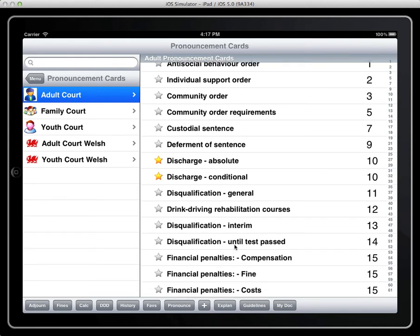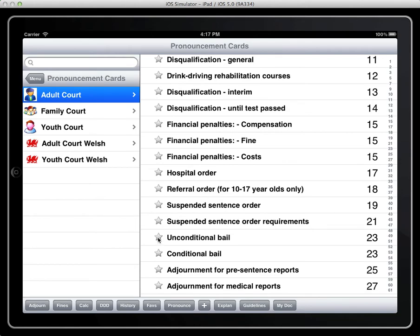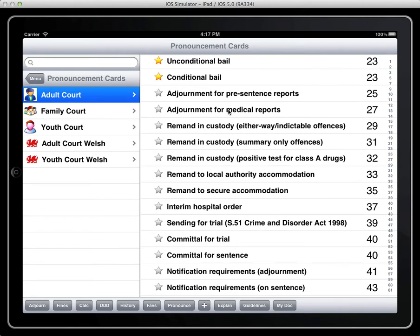In other words any probable pronouncements we would expect to give for this court hearing. So if I know I have a health order in the listing I can probably include that.